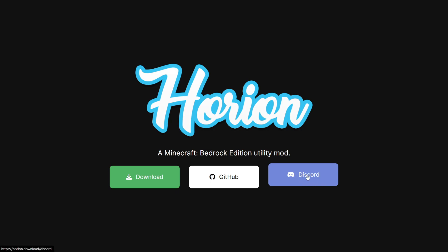Together with my Discord server, you can find many more clients just like this one, so I'd greatly appreciate it if you could join that.